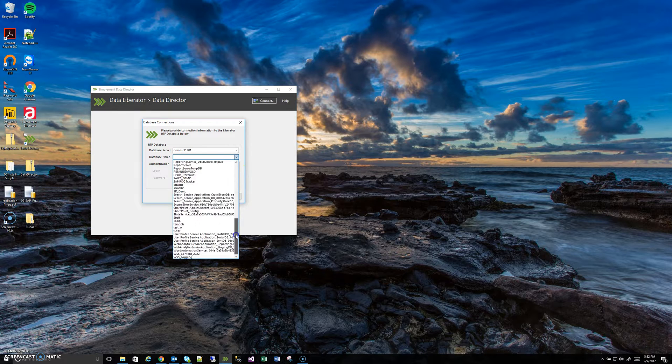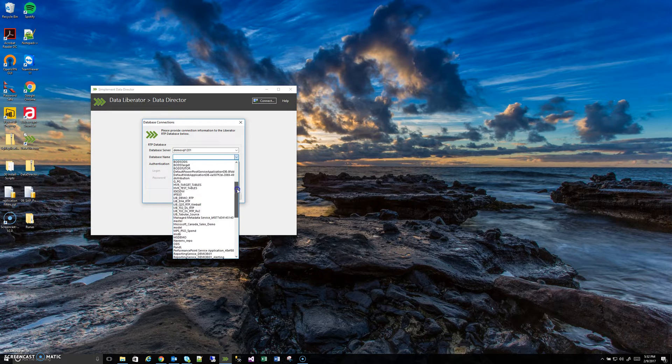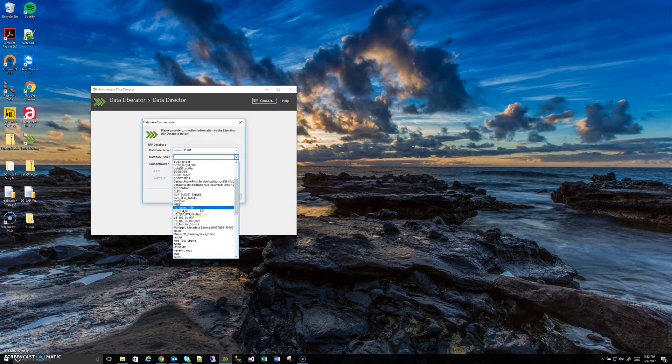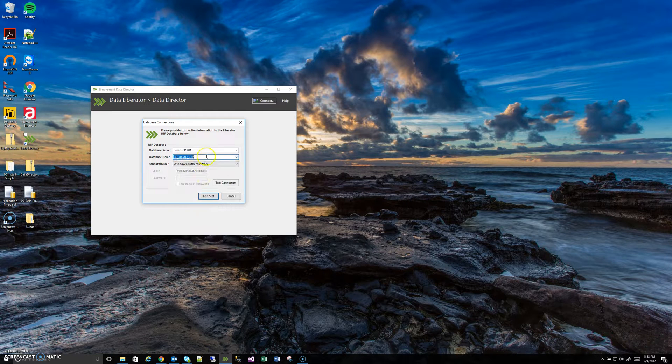We can see here we have a bunch of databases to choose from. I happen to know which one we want though. It's this libdemoRTP.